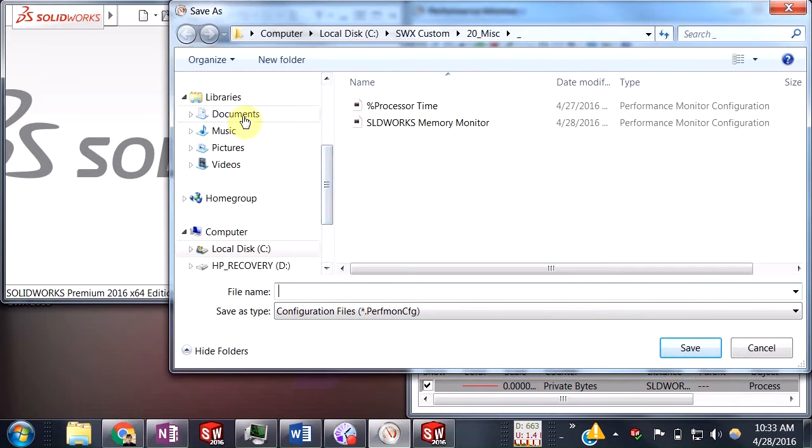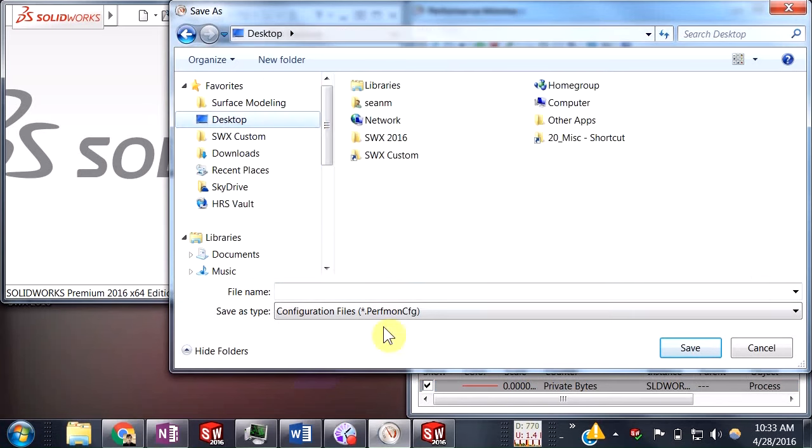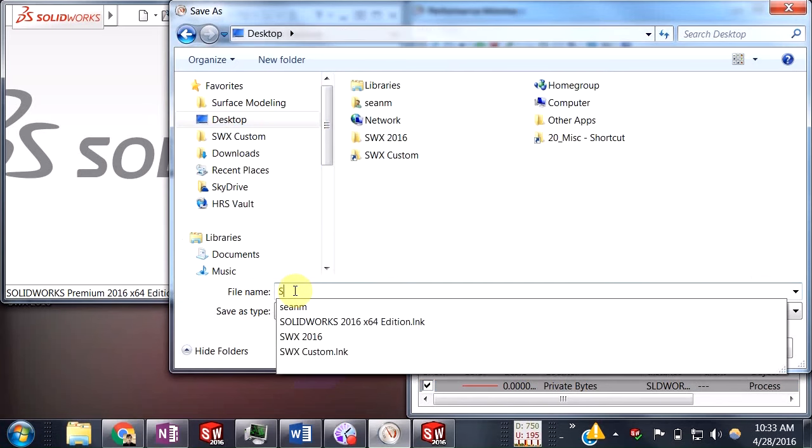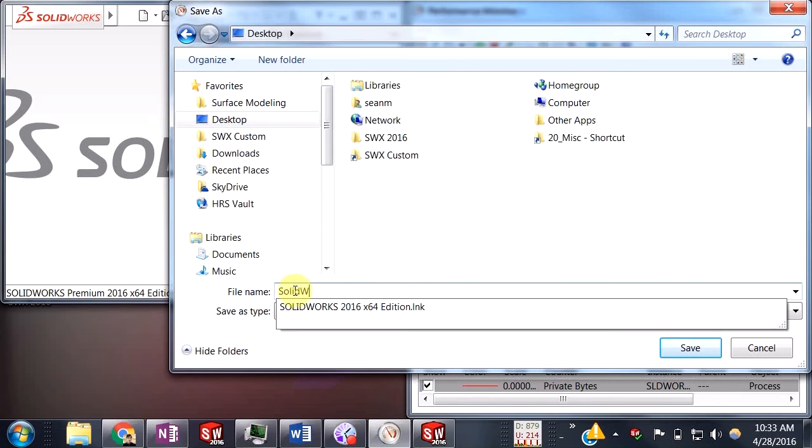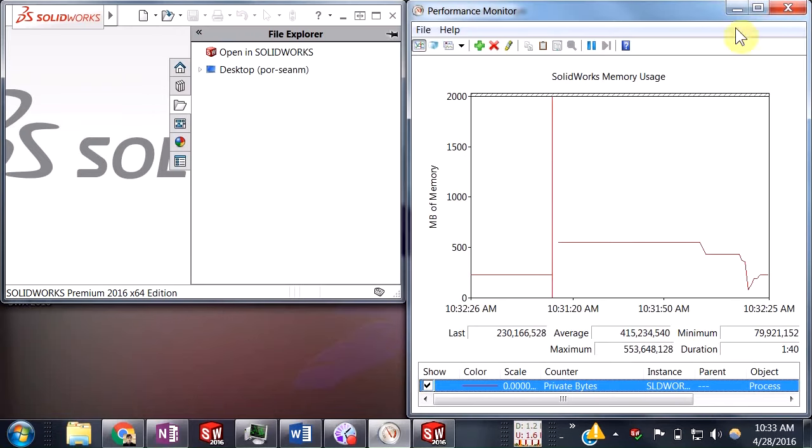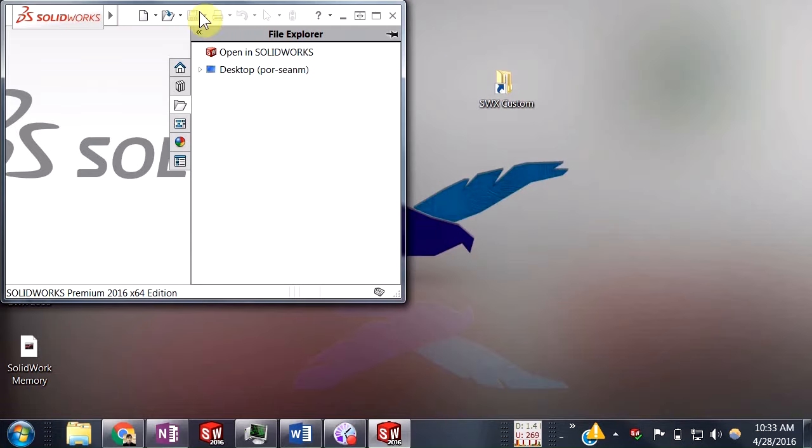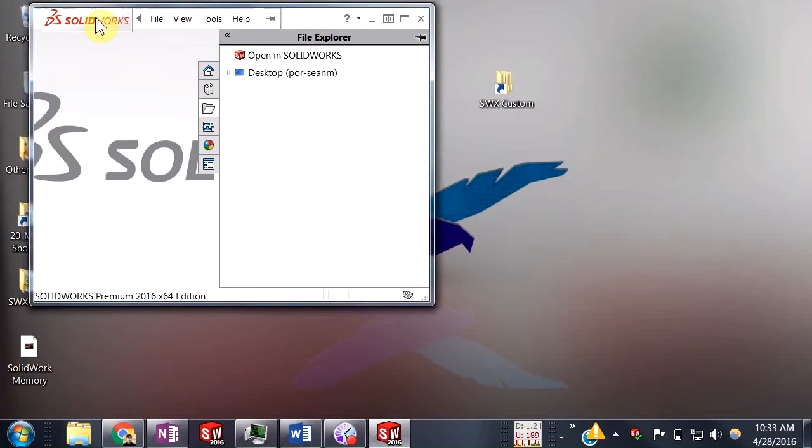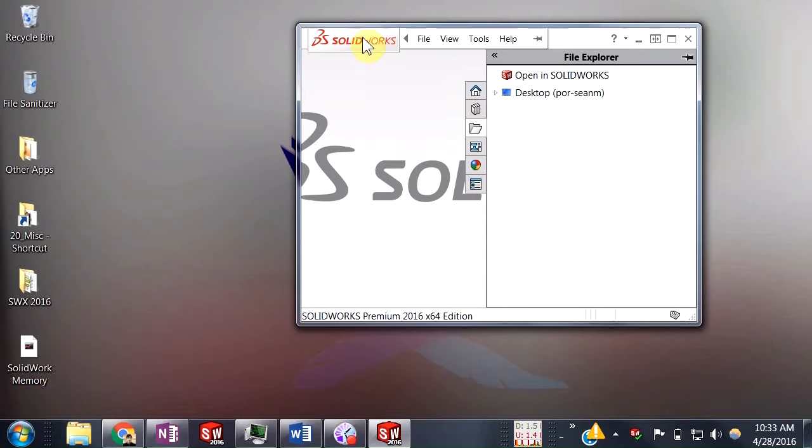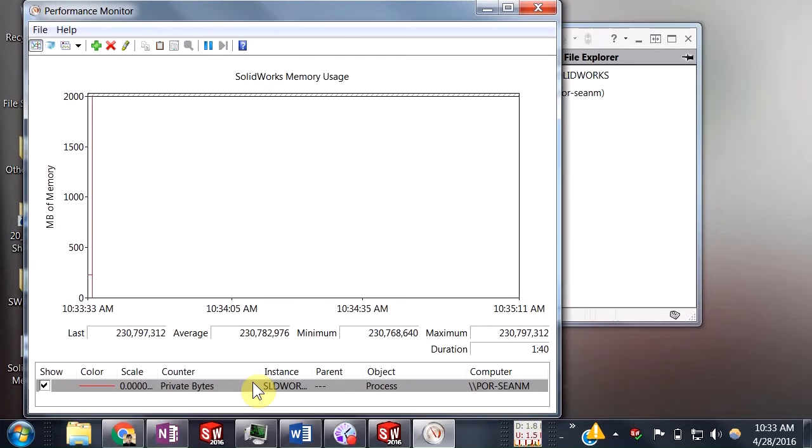I'll just save this onto my desktop here. This is going to allow us to have this little icon that we can go ahead and click on to bring this up anytime we want. I'll save this configuration file. I can close my SolidWorks Memory Usage, and then now we should have just this icon here. Anytime you come and double-click this, it should open that up for you once again.